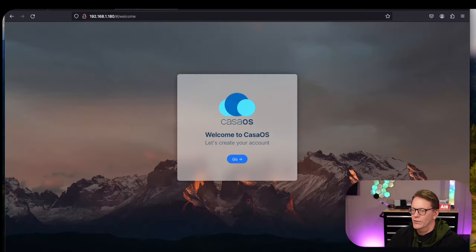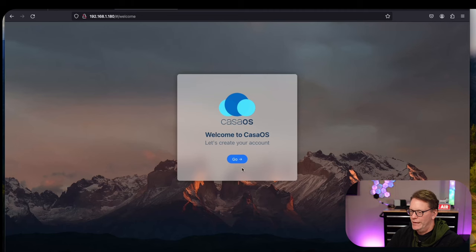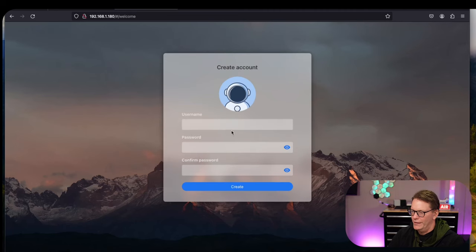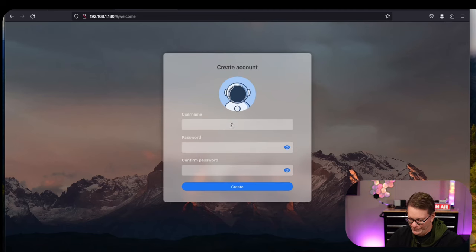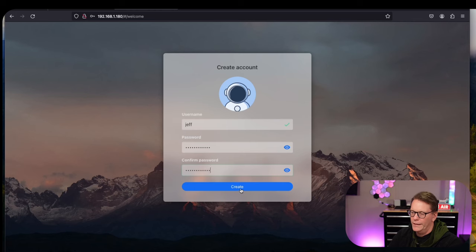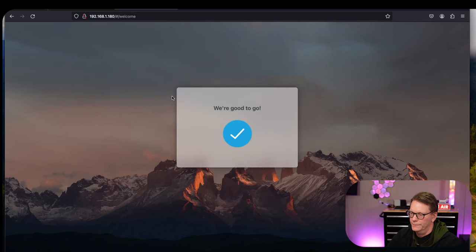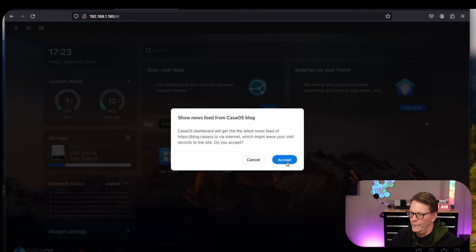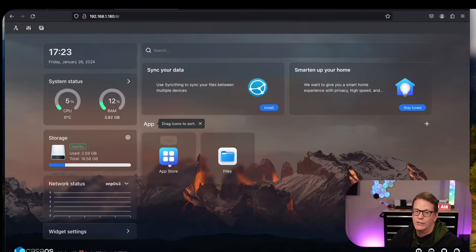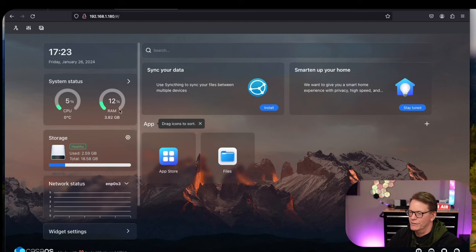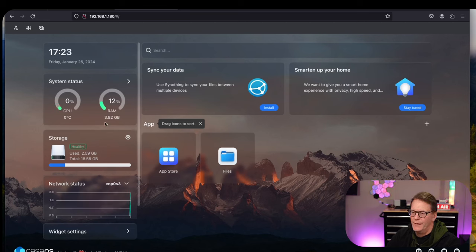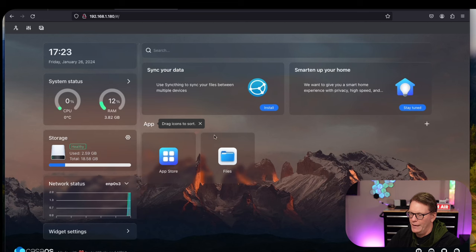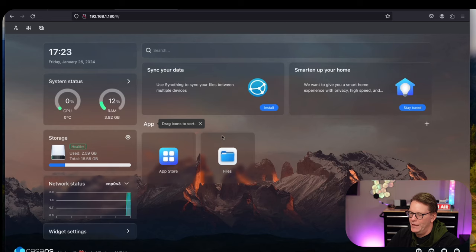When we go to CasaOS we click Go, create a username and password, and log in. Here you can see it's much simpler. It tells us basic system information - how much our CPUs use, how much RAM, disk storage, network adapters, and then gives us some advertisements for things to add.